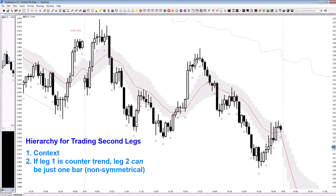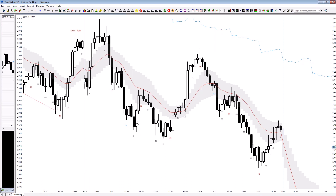When the first leg is counter-trend, the second leg can just be one bar — so it doesn't get symmetrical. This is especially true in strong environments. This is a strong environment because price is below both moving averages — this is the 60-minute and this is the 5-minute — and you have a very strong trending market. So looking for a second leg up in this area, inside of this electrical field, is dangerous.